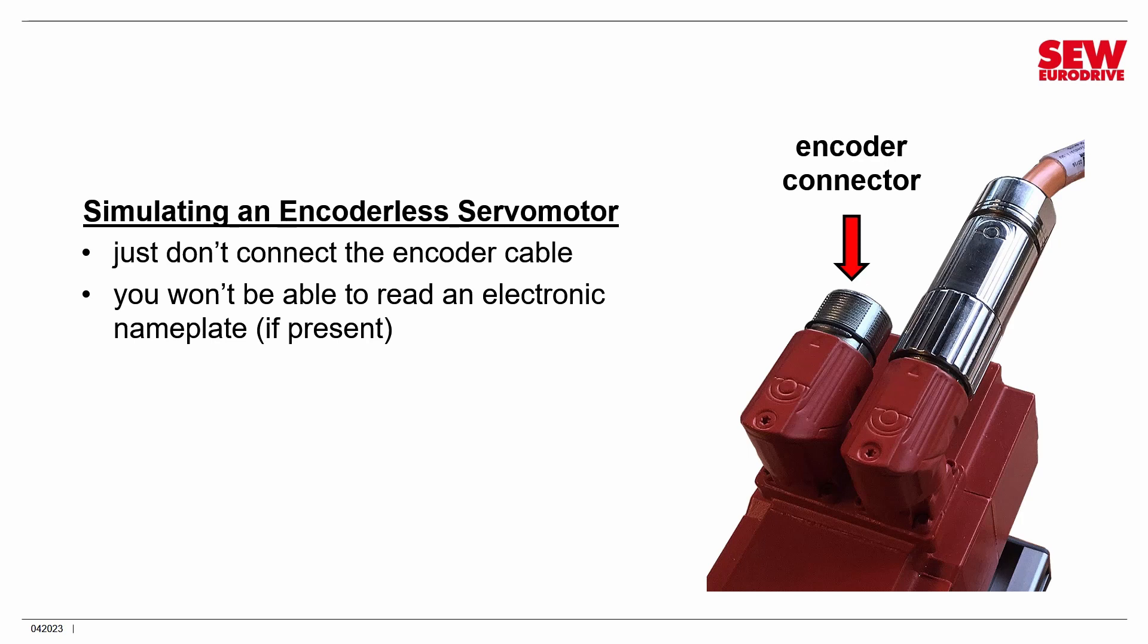Many servo motors include this with their encoder, but if you don't connect the encoder, of course you can't read it, so it's not going to be able to read the nameplate. Is that a showstopper? Certainly not, but you'll have to type in the nameplate information manually. That's all. But just be aware of that.